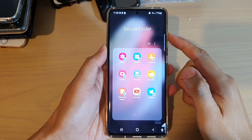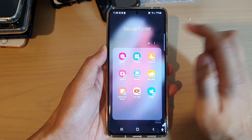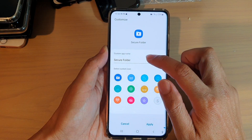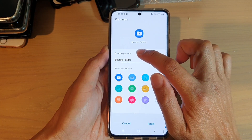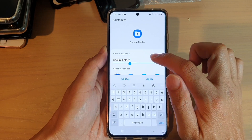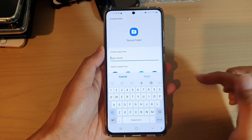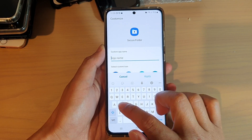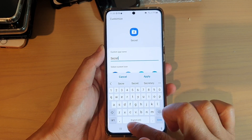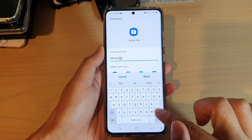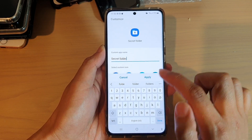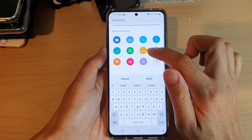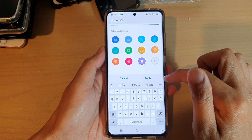Once the secure folder has opened, tap on the option key. From the pop-up menu, tap on 'Customize', then tap on the custom app name. Erase the default name and here you can set a custom name. You can also go down here and choose a different icon for the folder.